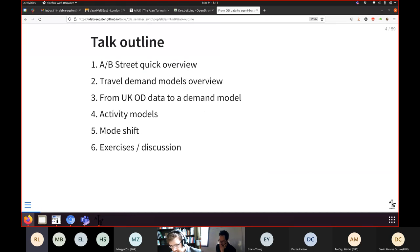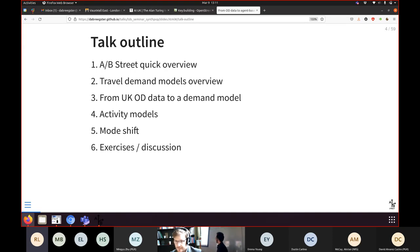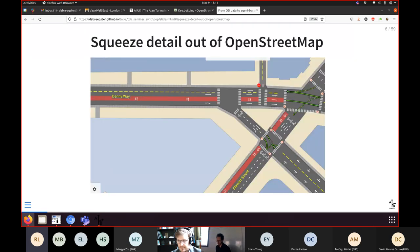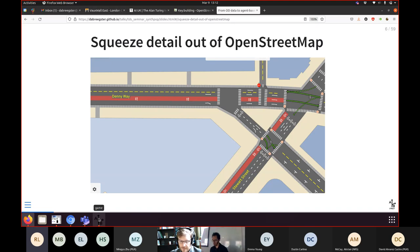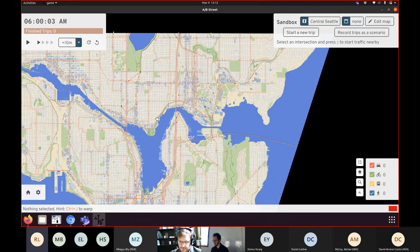For this talk, I'll quickly introduce what AB Street does in case you haven't seen it, then most of the talk will be about travel demand models — we'll build two of them, talk about applications, and then have open-ended discussion. What is AB Street? It tries to do a bunch of things, but one goal is to have a map of cities that's very detailed — probably a kind of map you've seen before.